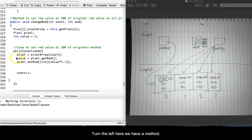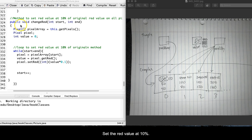On the left here, we have the method. The method is to set the red value at 10% of the original red value. Basically, it is going to decrease the red quite a bit.